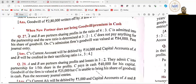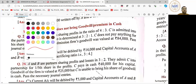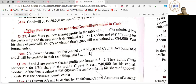Let's check children. The homework from the topic titled 'When the new partner does not bring his share of goodwill in cash.' Question number 27. Here we have written 4 is to 3 partners. The new ratio is 3 is to 2 is to 1.